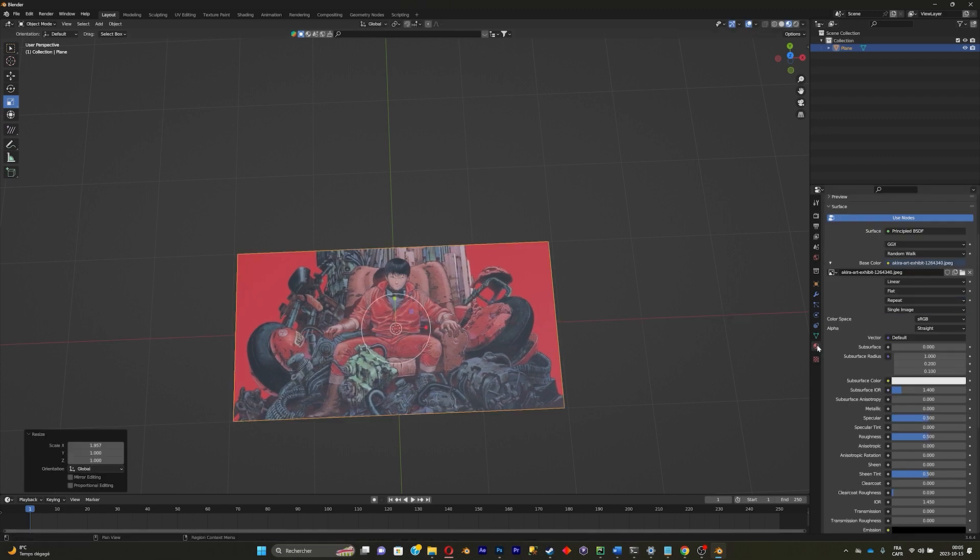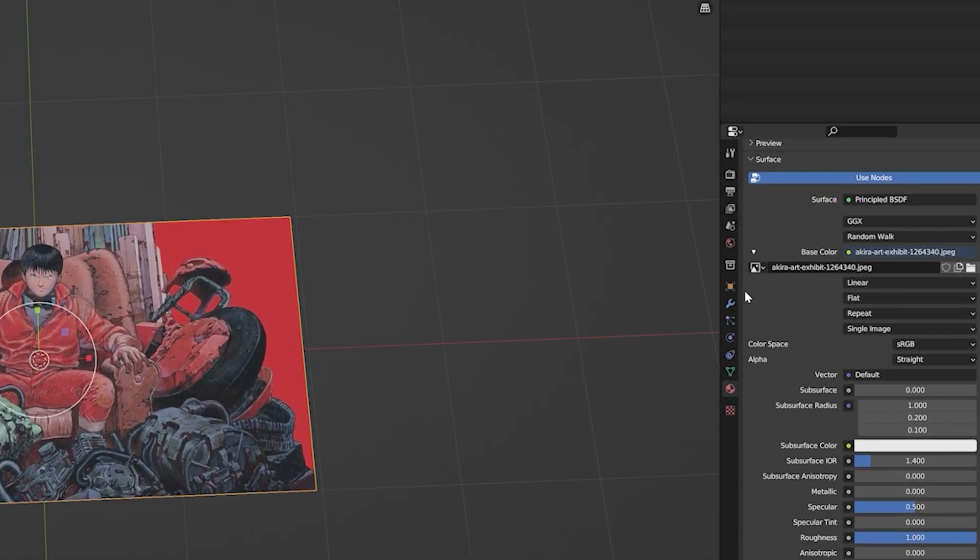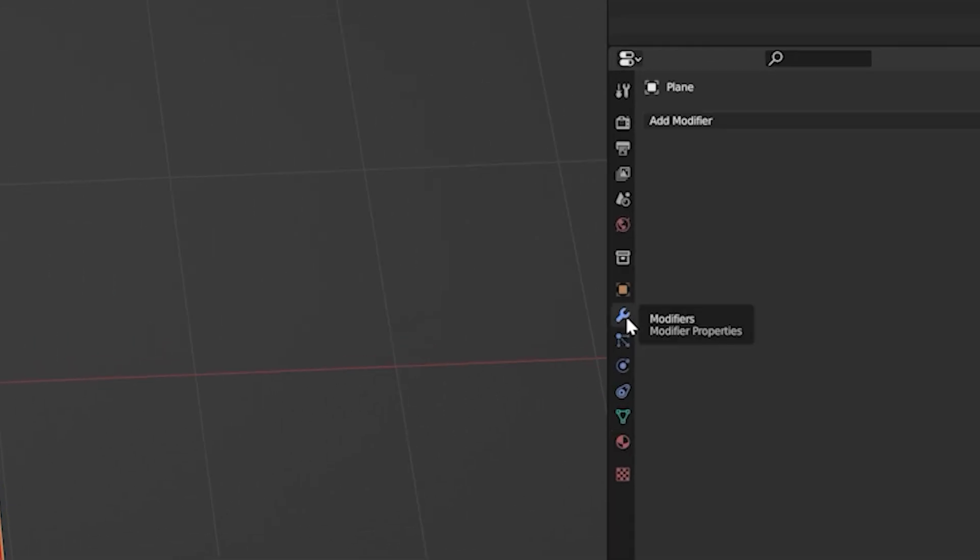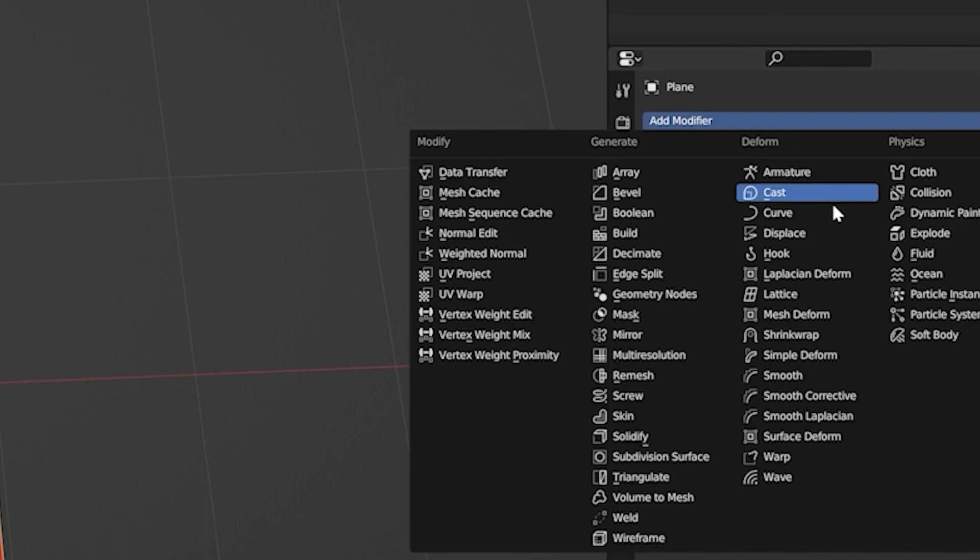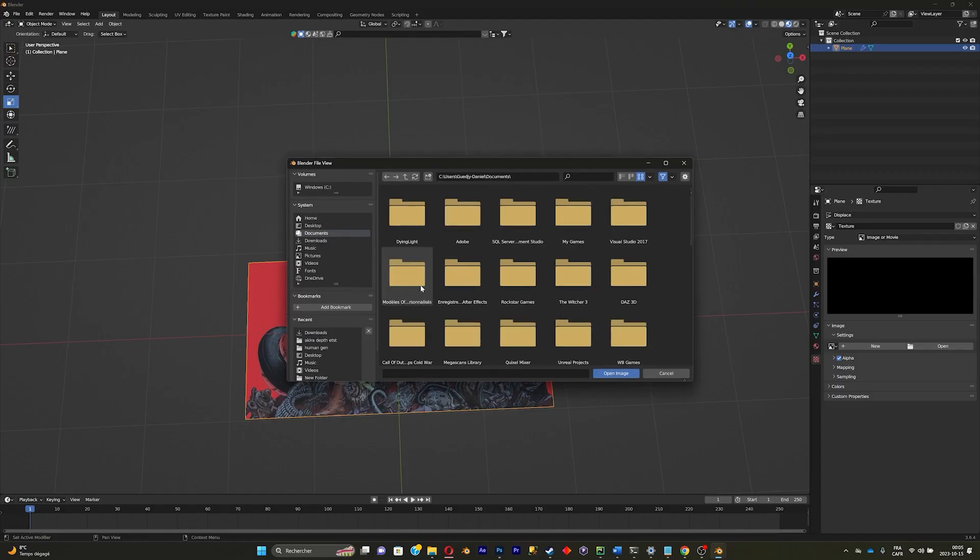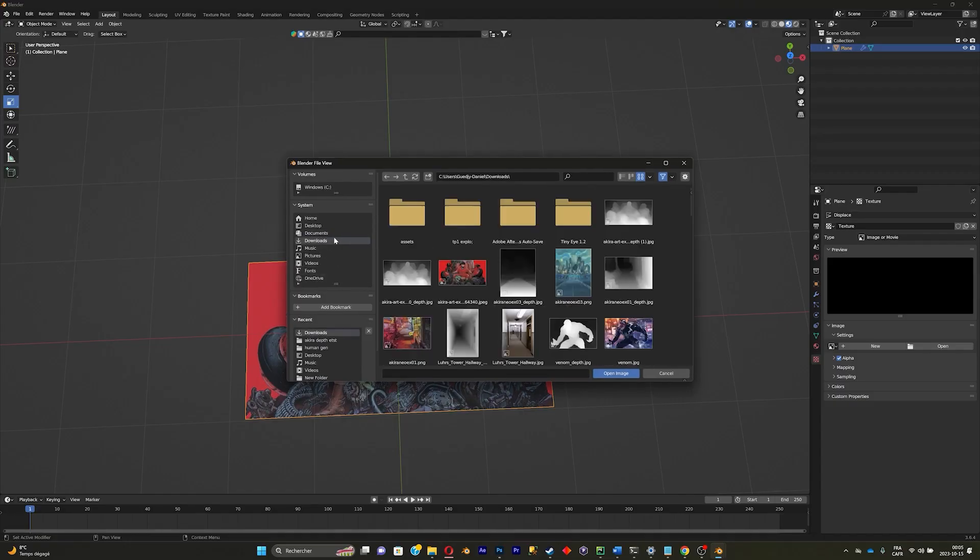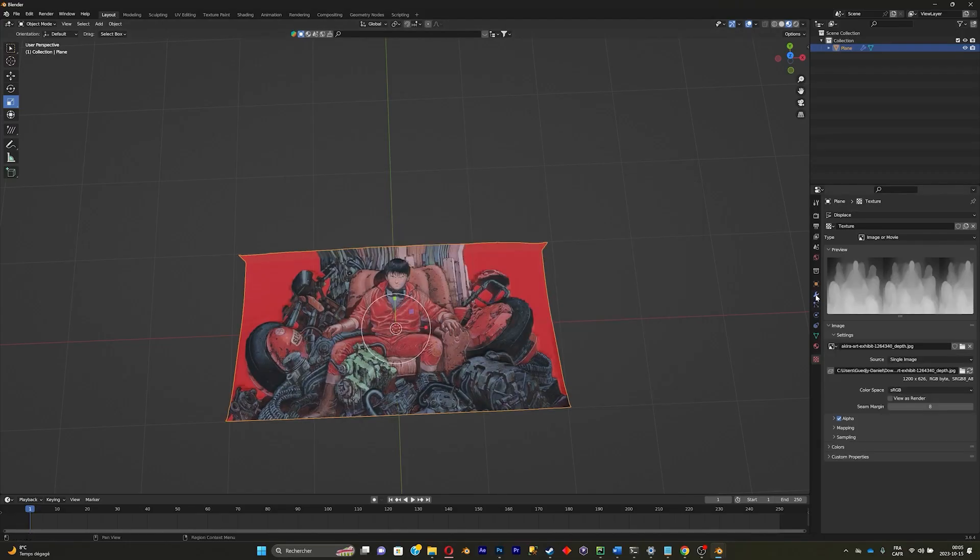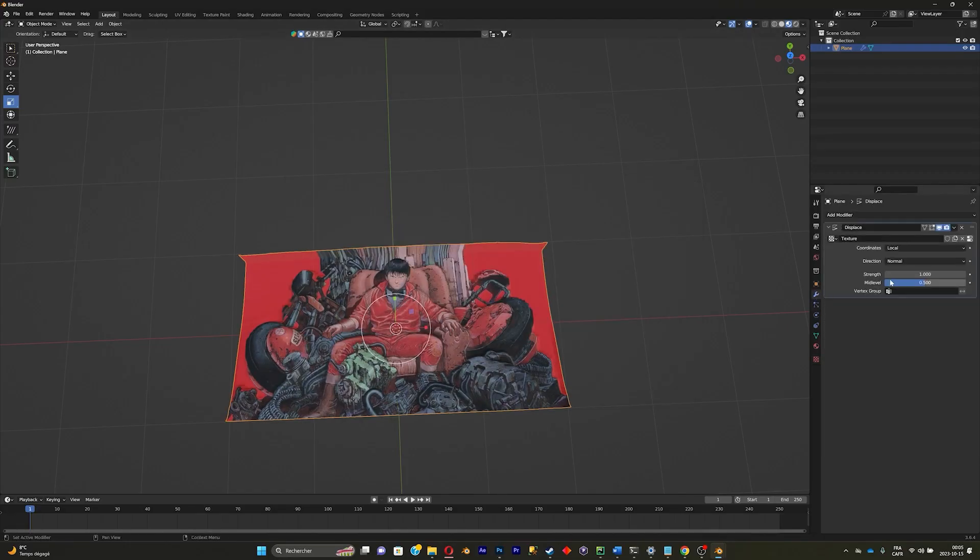Now go on modifiers, add modifier, displace, new texture, and add the depth map. I'll go back on modifier and just crank it up.